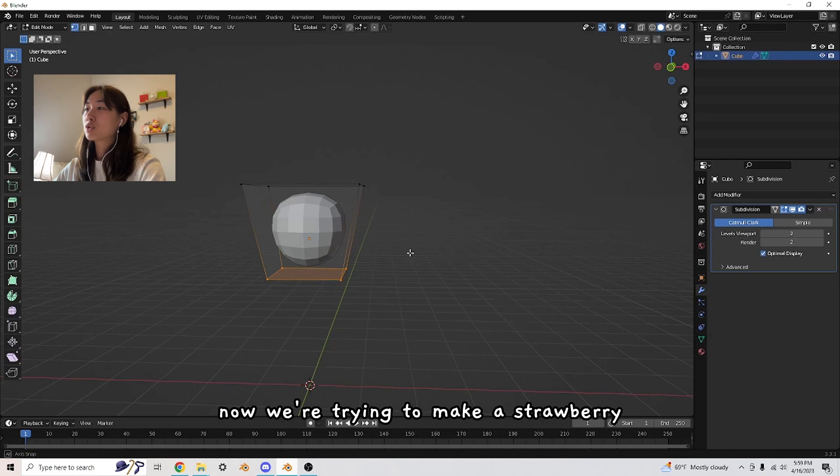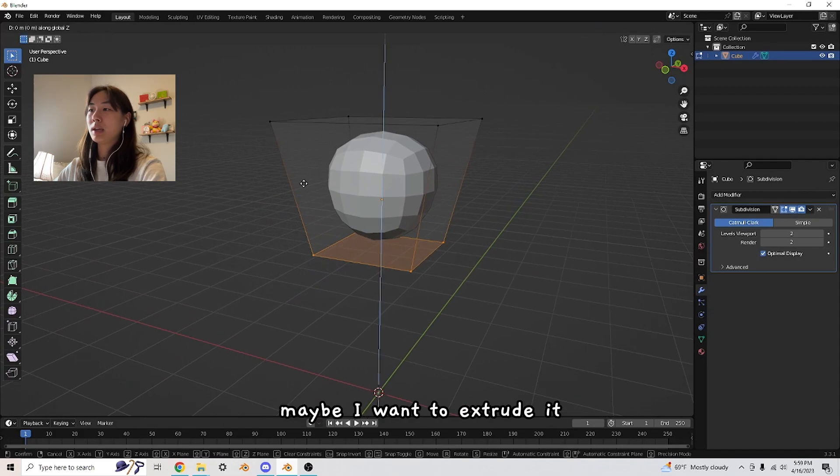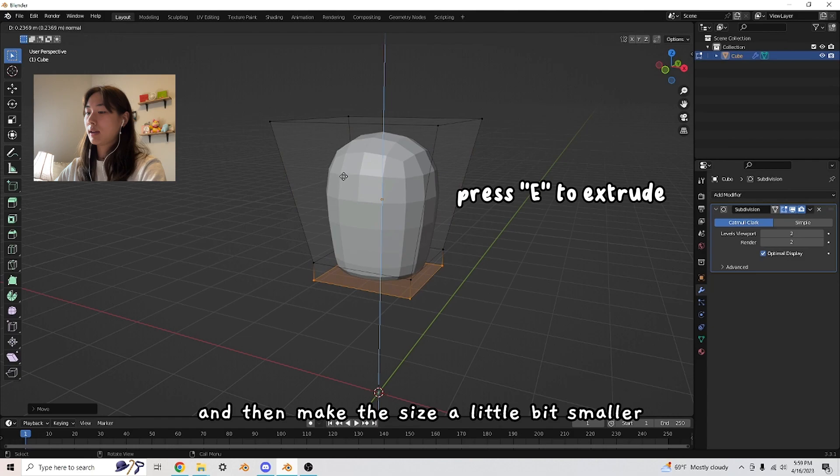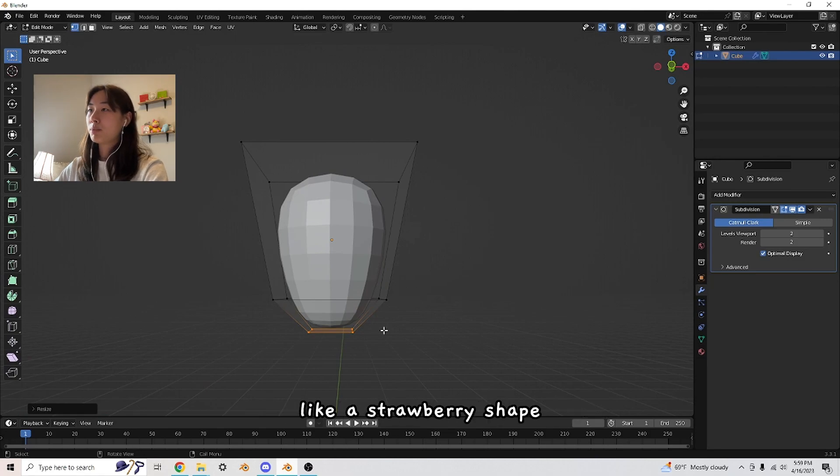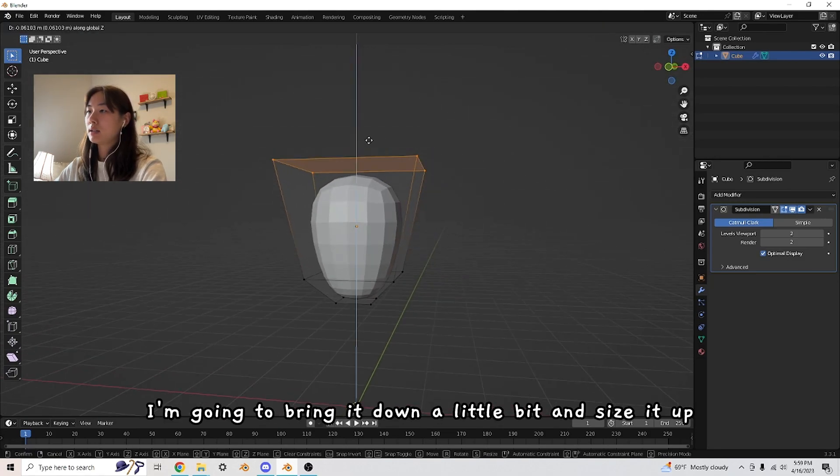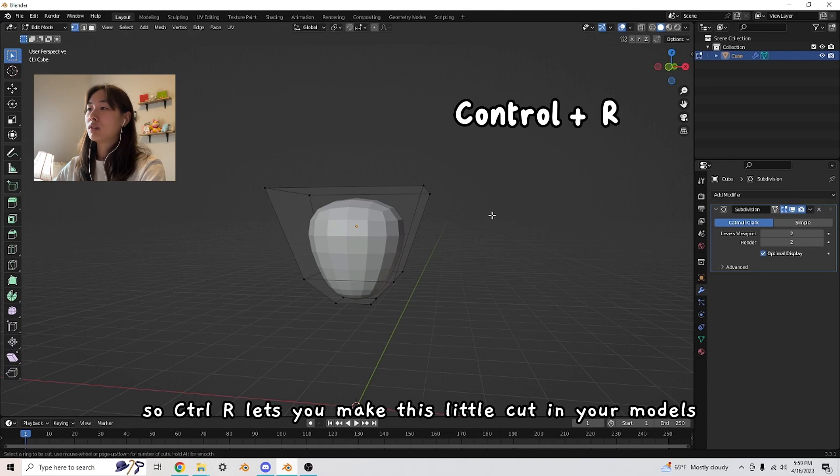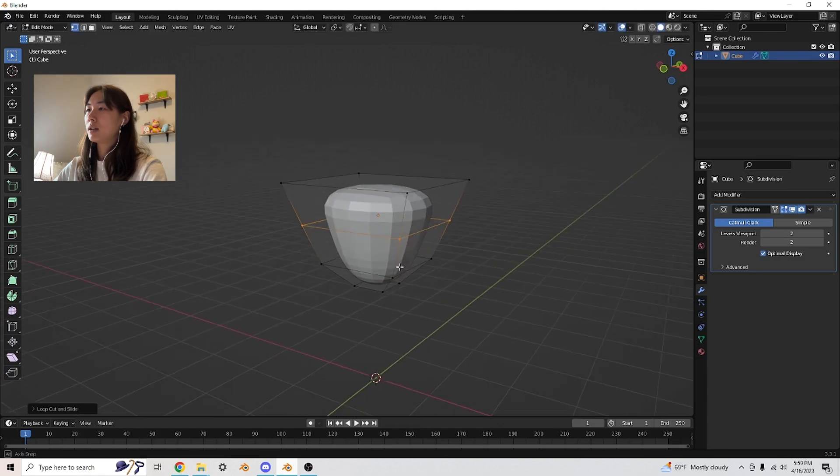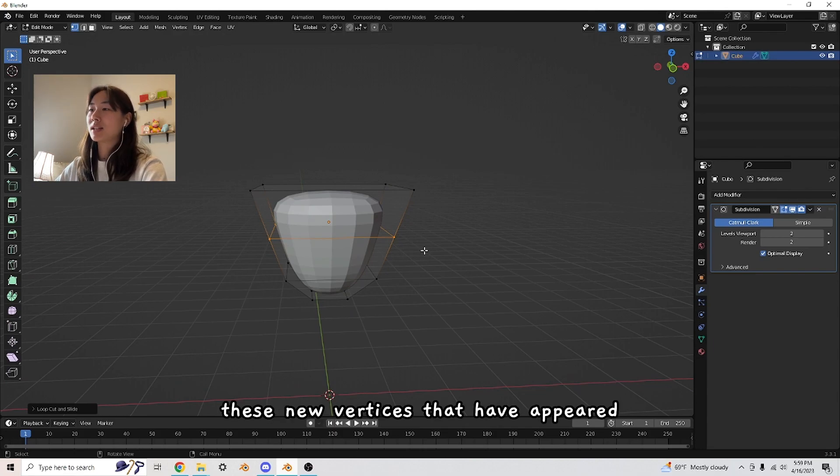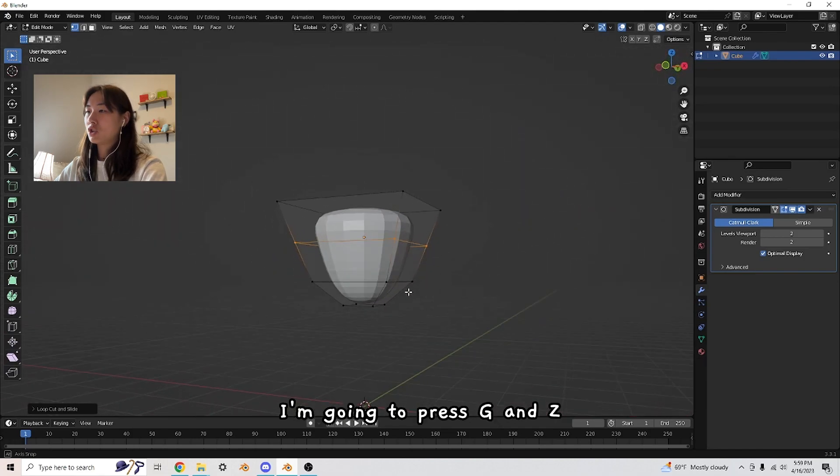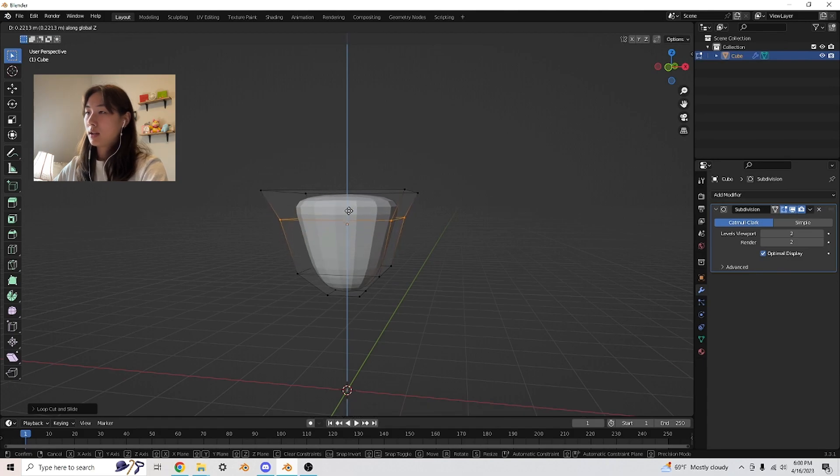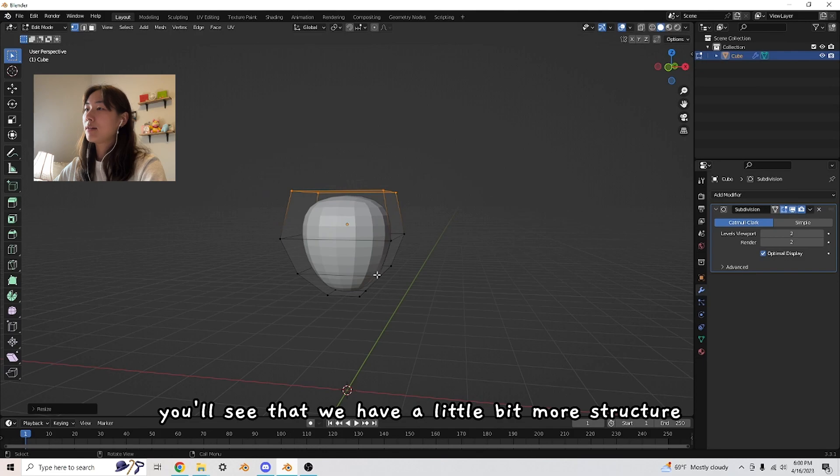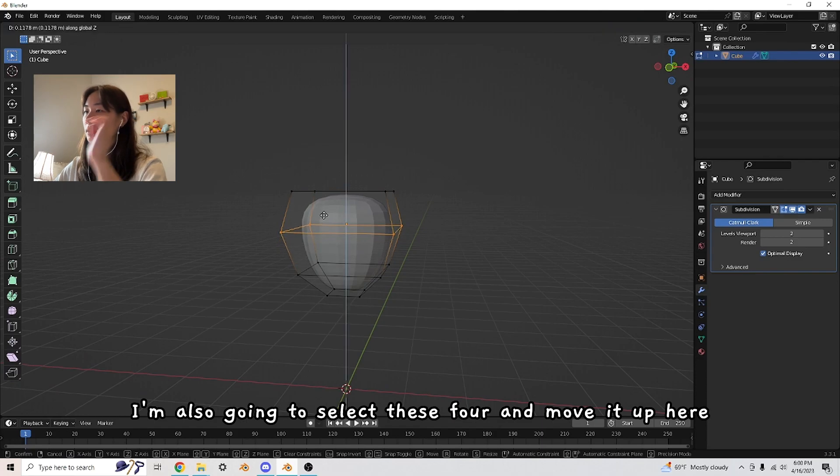We're trying to make a strawberry and this is looking like a grape. I want to drag this down a little bit. Maybe extrude it and make the size a little bit smaller. See how this gave it a little bit more strawberry shape. Select all of these four vertices, bring it down a little bit and size it up. Now another thing I want to teach you is Control R. Control R lets you make this little cut in your models.